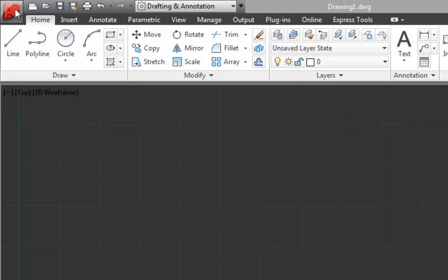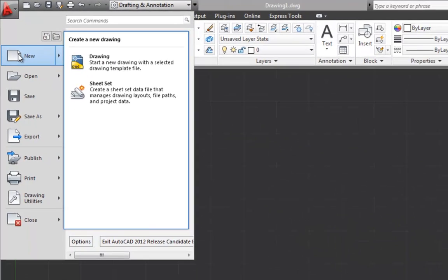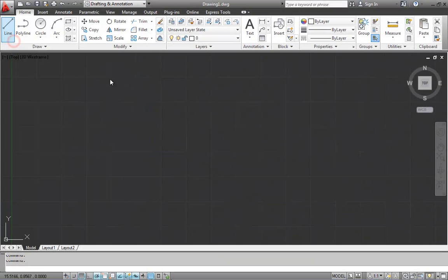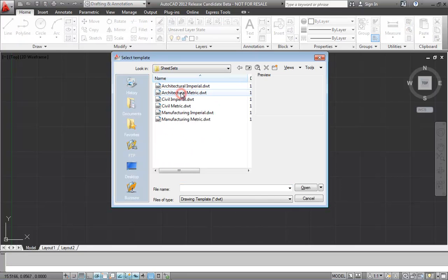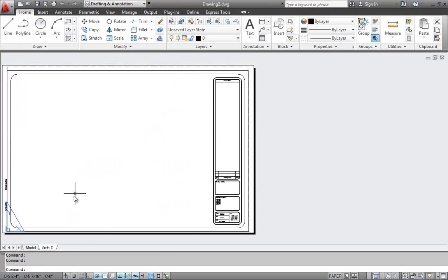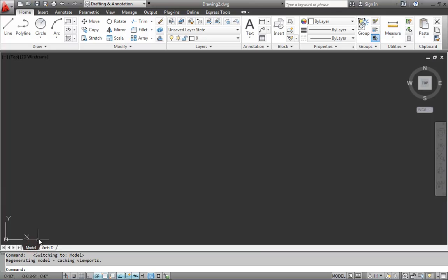But first we want to make sure we start with the right drawing. So we're going to go to the new command, sheet sets, architectural imperial. We'll switch to model space by clicking the model tab.